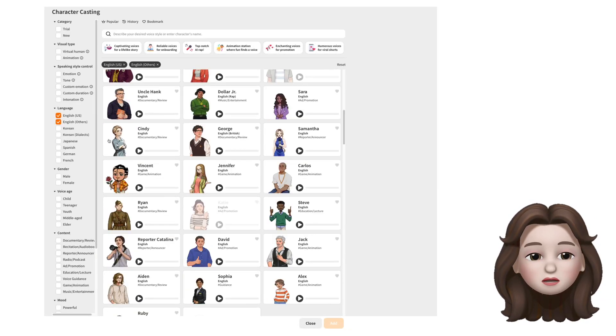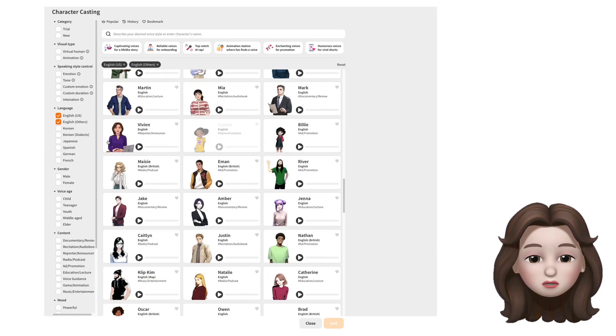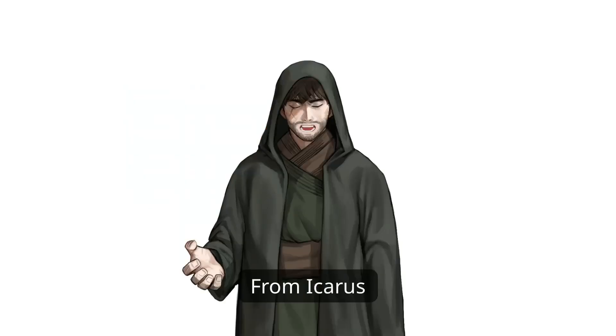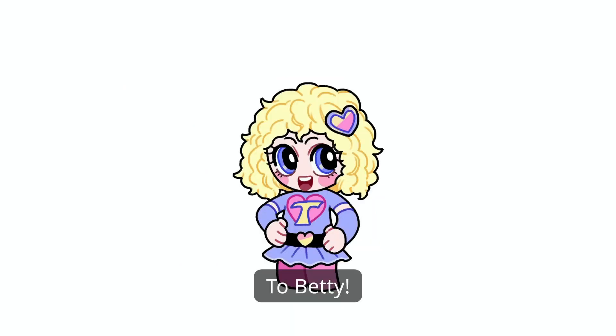Remember, there are a lot of characters available for you to choose from. From Icarus to Athena to Betty.